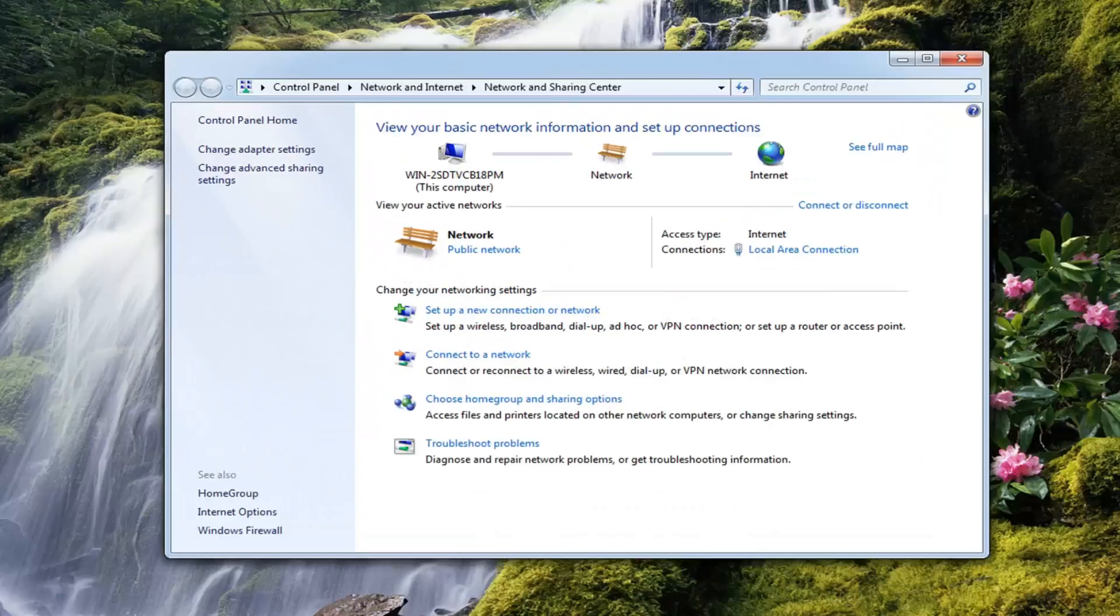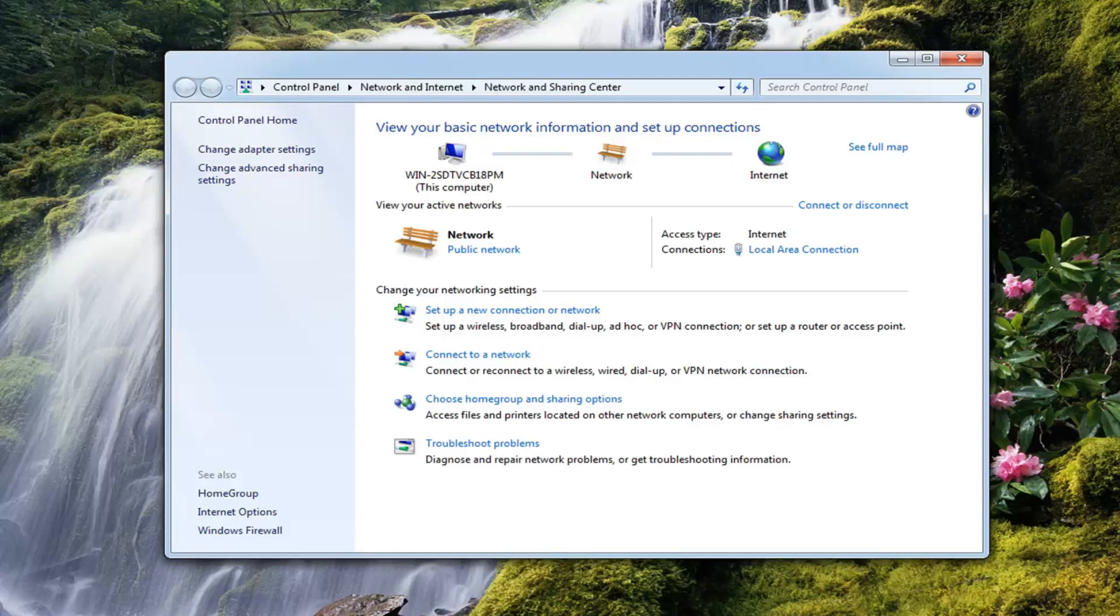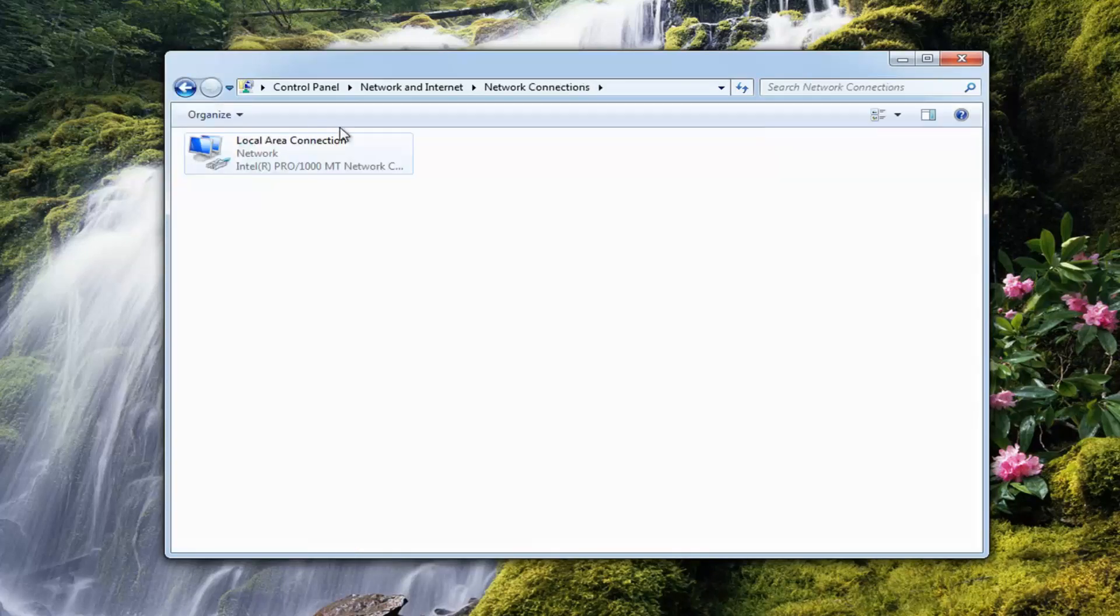So this method will work on Windows 7, Windows 8, and Windows 10. So it shouldn't be that complicated. You want to left click on change adapter settings on the left side here.